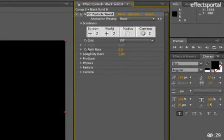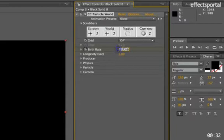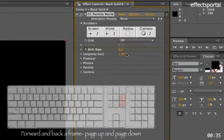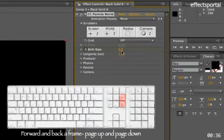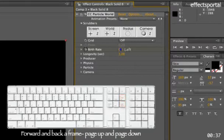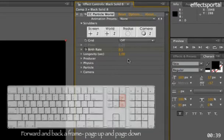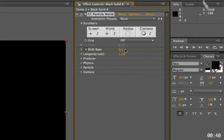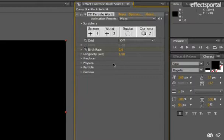Now we're going to animate the birthrate, so click on the keyframe, make it 0, and then down a frame by going Page Down on the keyboard, 0.1, and then down about 4 frames, make it 0 again.